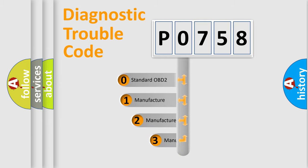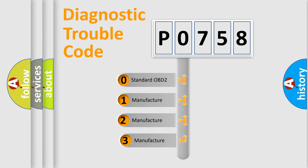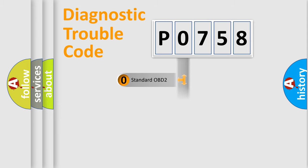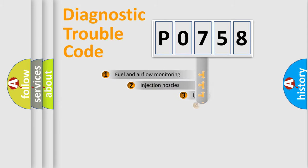If the second character is expressed as zero, it is a standardized error. In the case of numbers 1, 2, 3, it is a manufacturer-specific expression of the car-specific error.